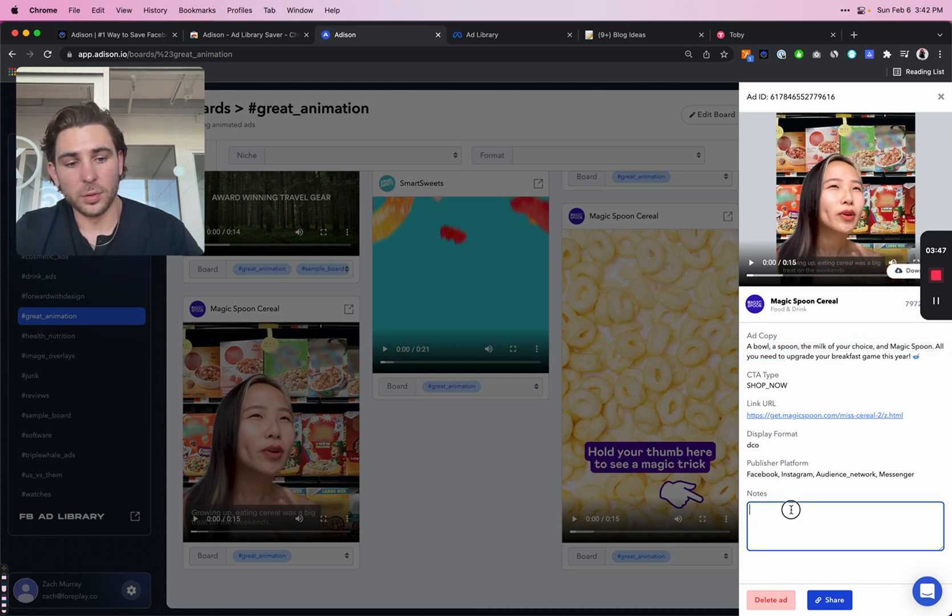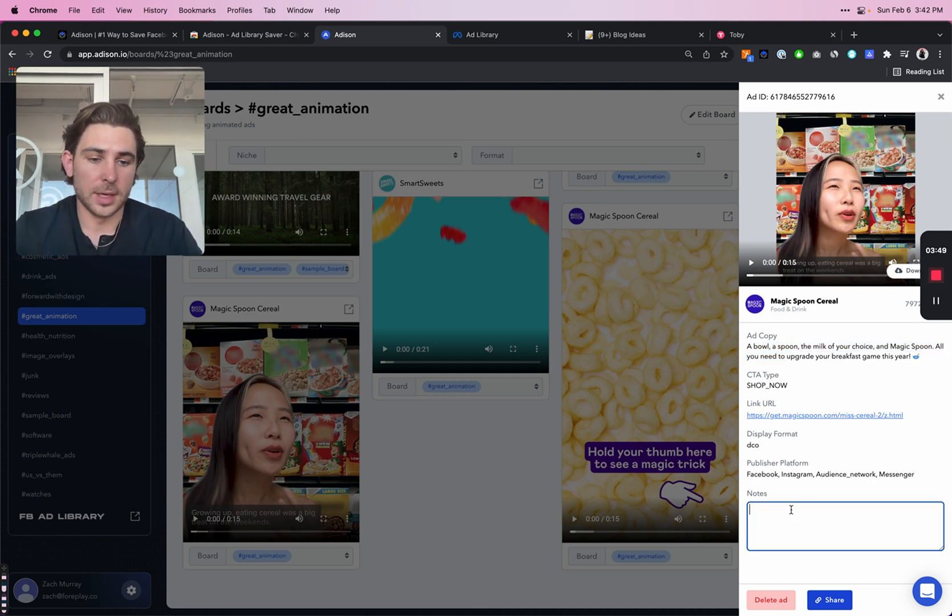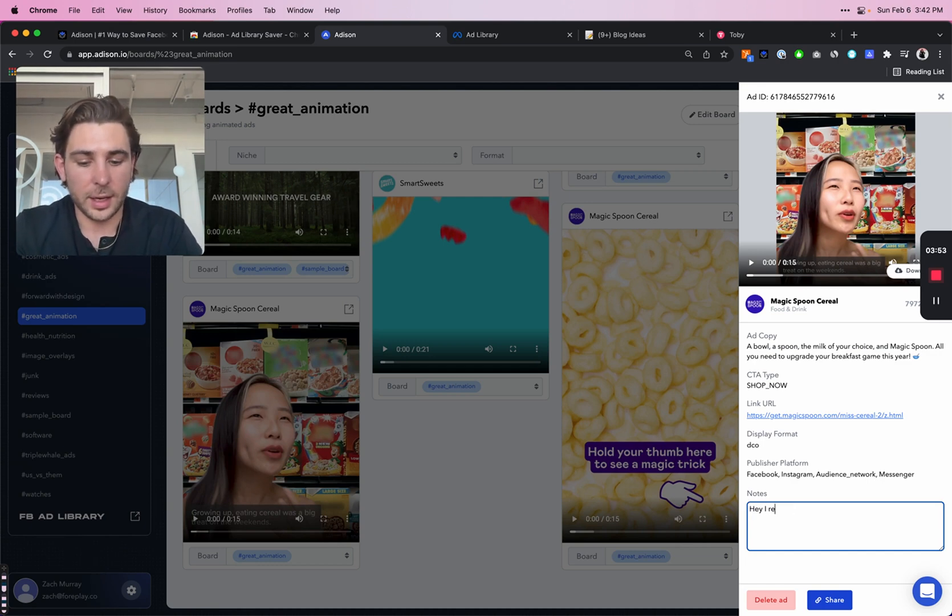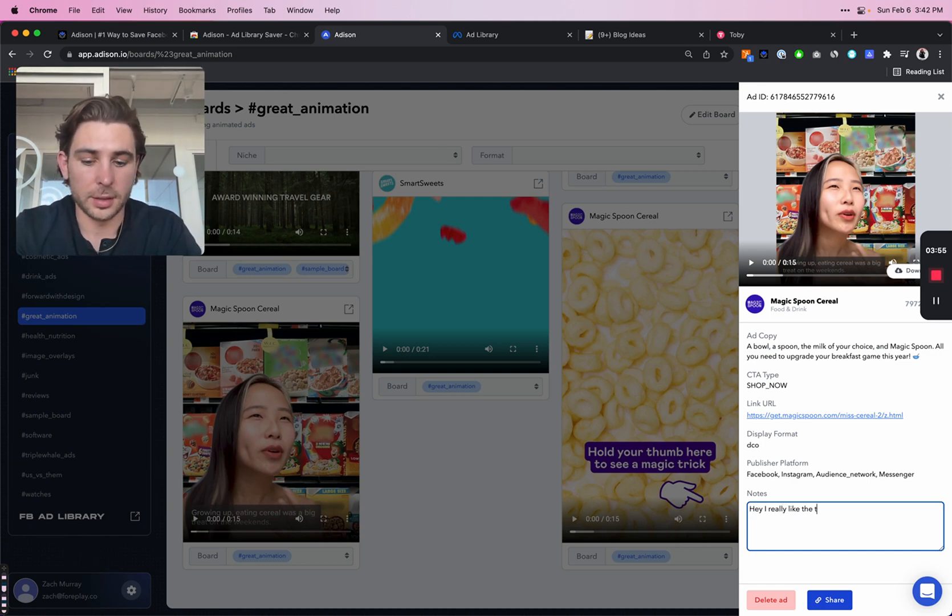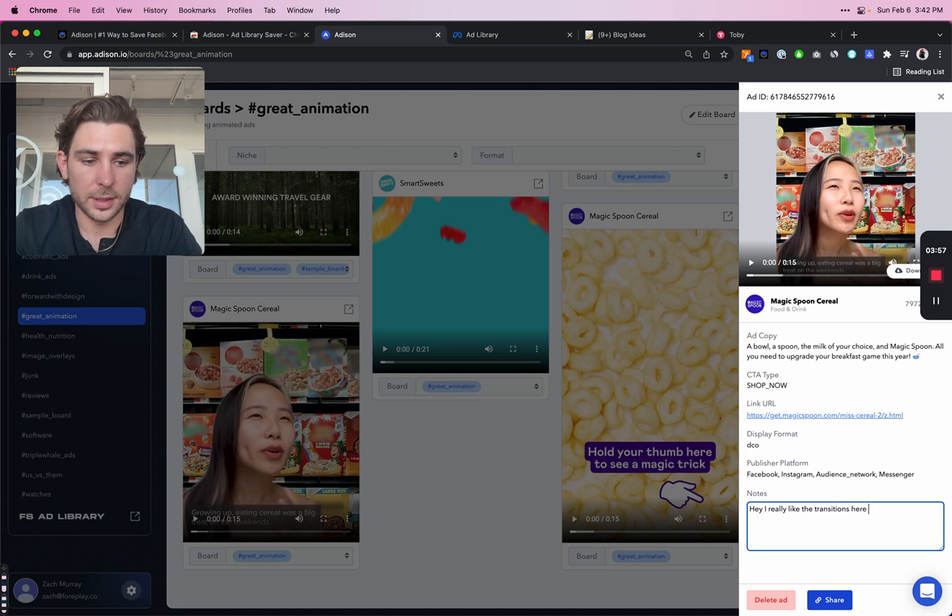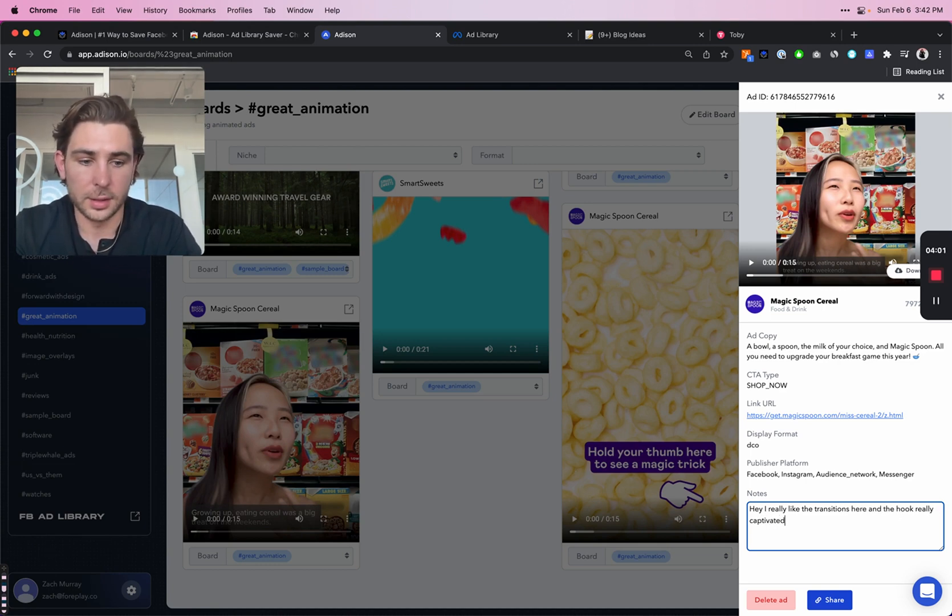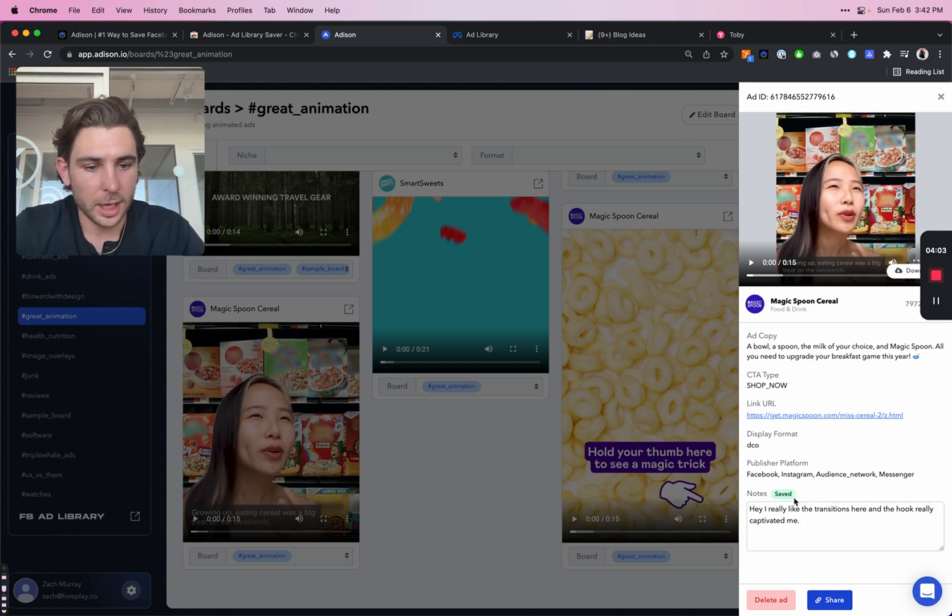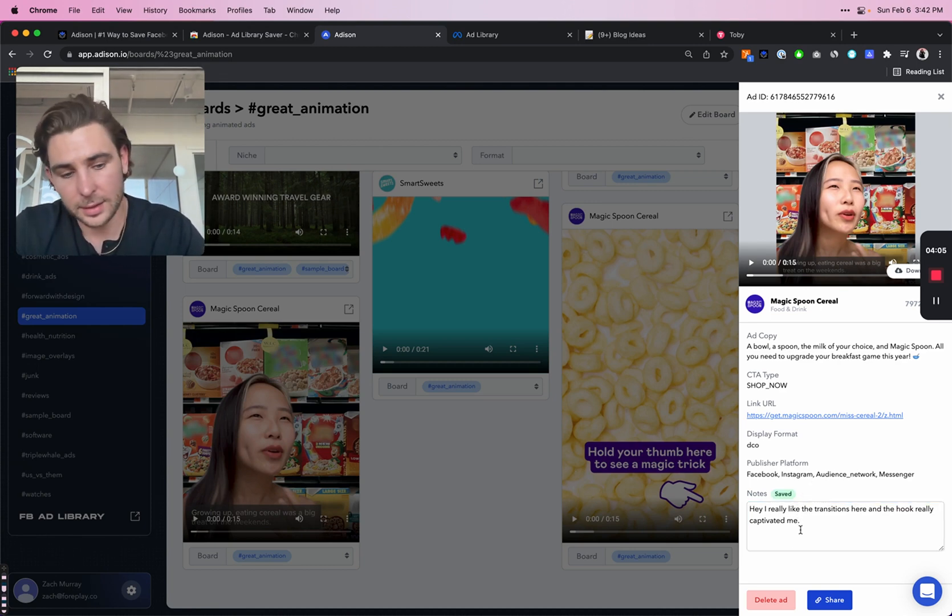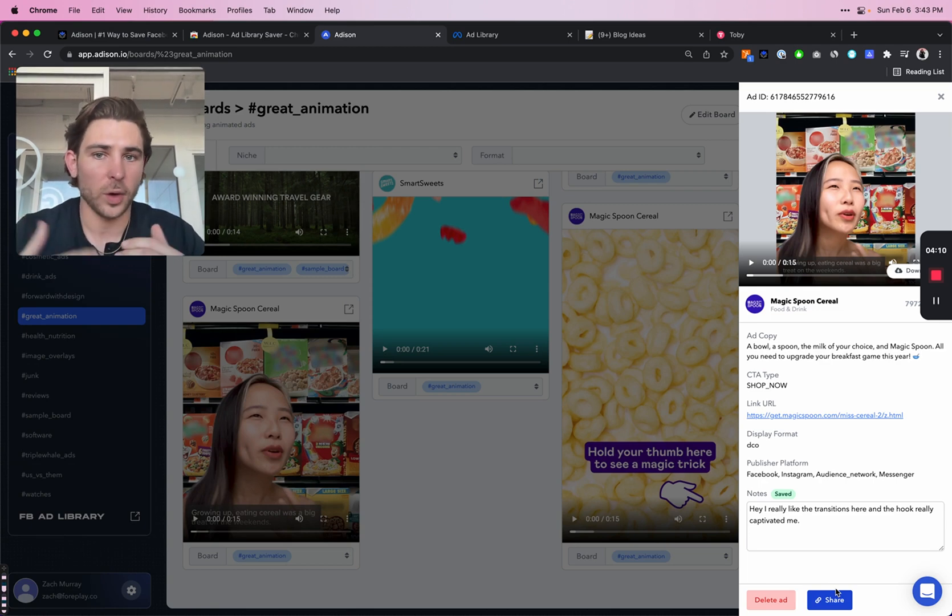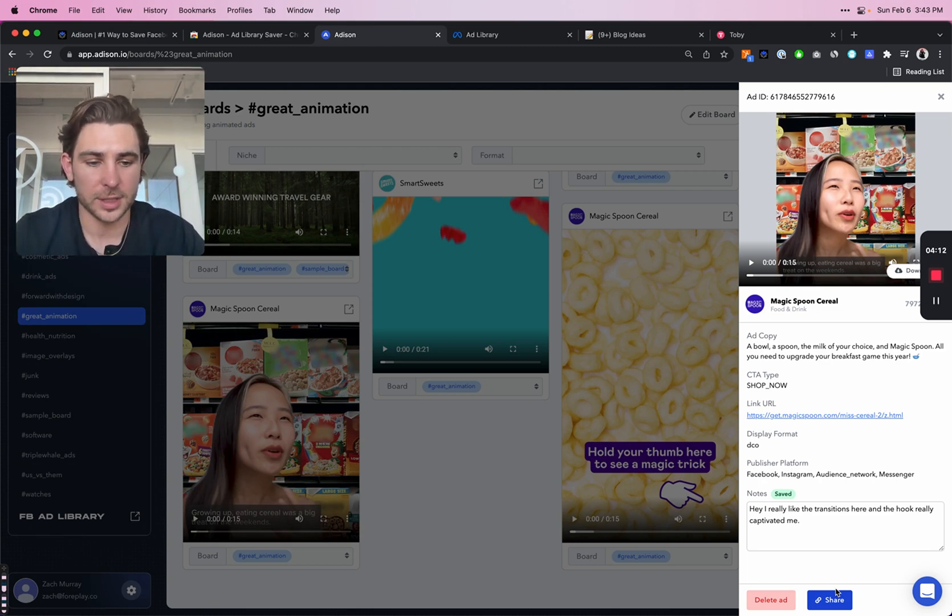Another cool thing you can do in this panel is add notes. So if I was sending this to a creator, I would just say, Hey, I really like the transition here and the hook really captivated me. It will automatically save once you exit that text box. And now you have notes on each ad of why you saved it, why you think it's good and why you might be sharing it with someone.